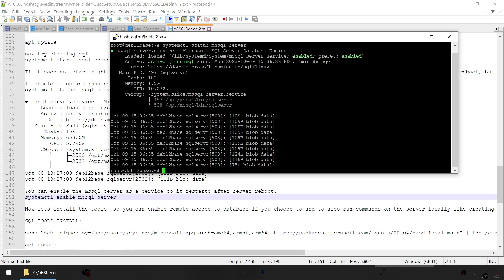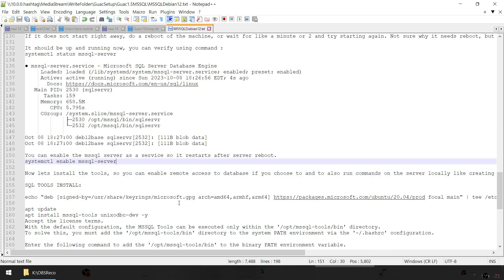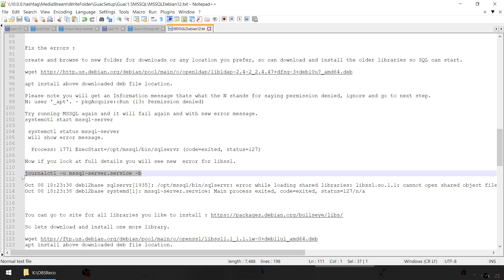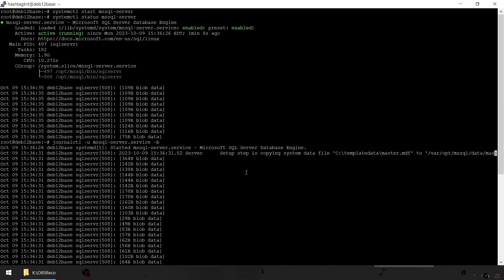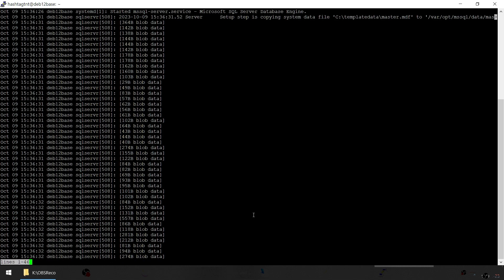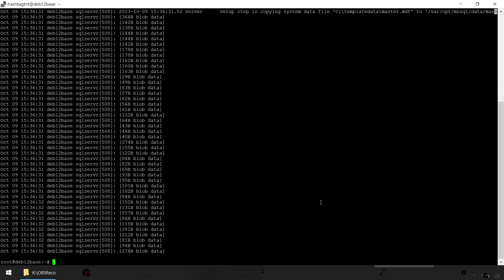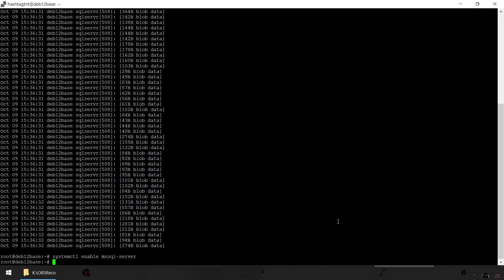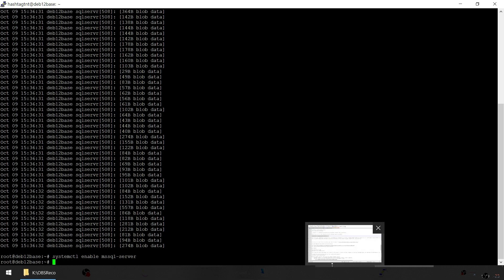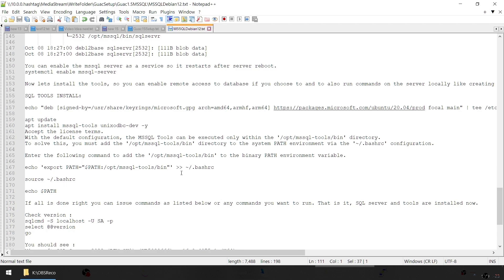Today is October 9th and the SQL Server is running just fine. You can look at the detailed logs to confirm it's working and did what it needed to do. Now you can enable it as a service so it starts automatically every time the server reboots, by running systemctl enable mssql-server.